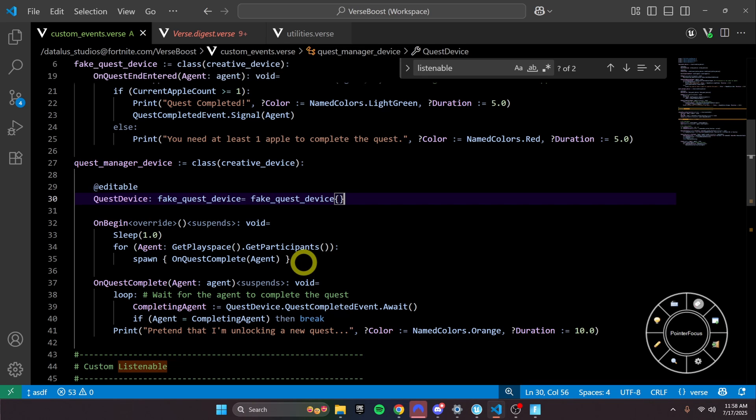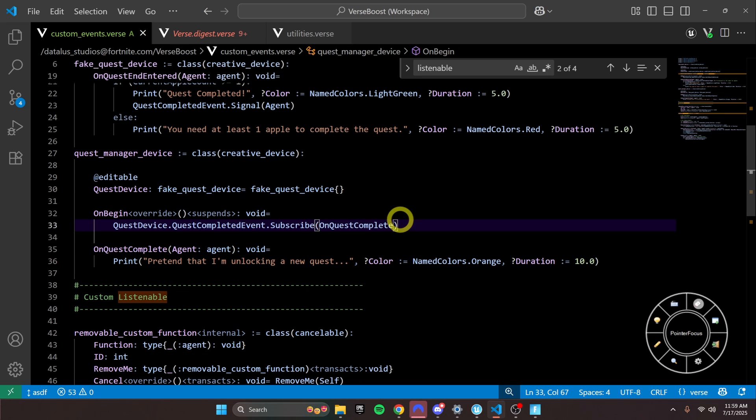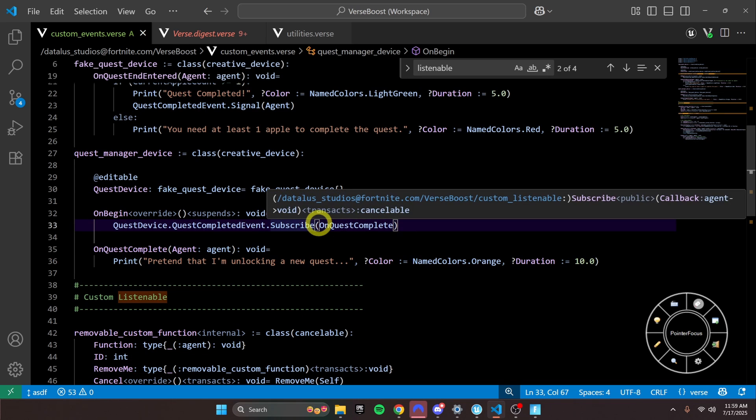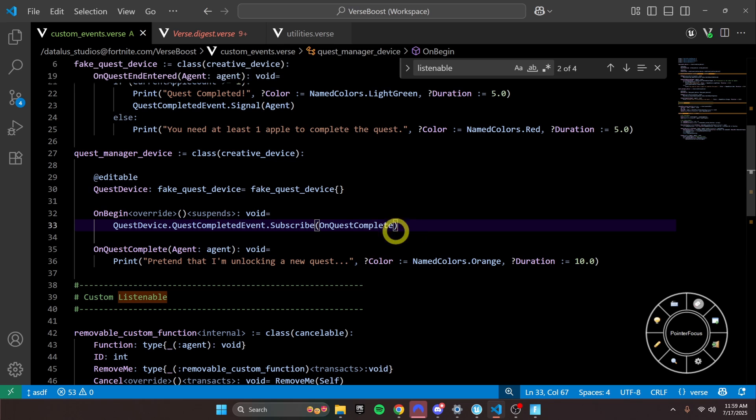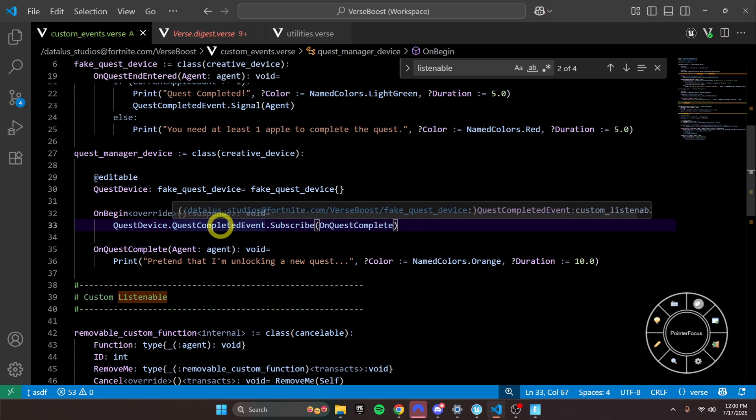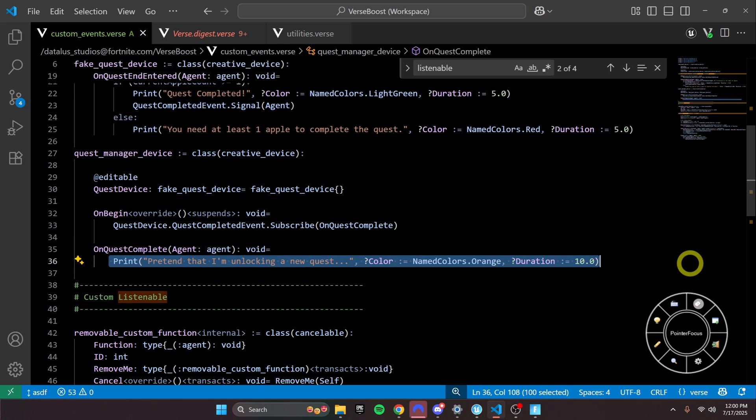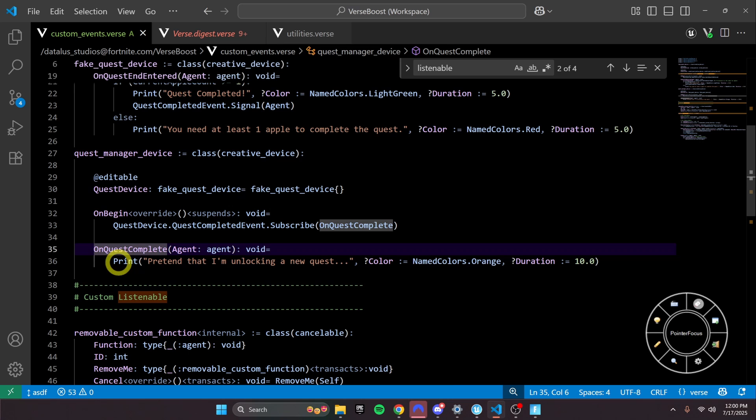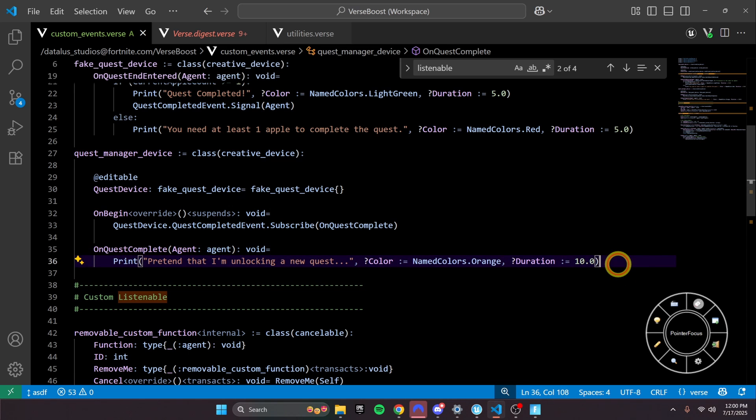So this would be with the custom listenable, and we'll just subscribe to the event, and then once this event gets fired, we'll come down here, and we'll call this function, and we'll unlock the quest.